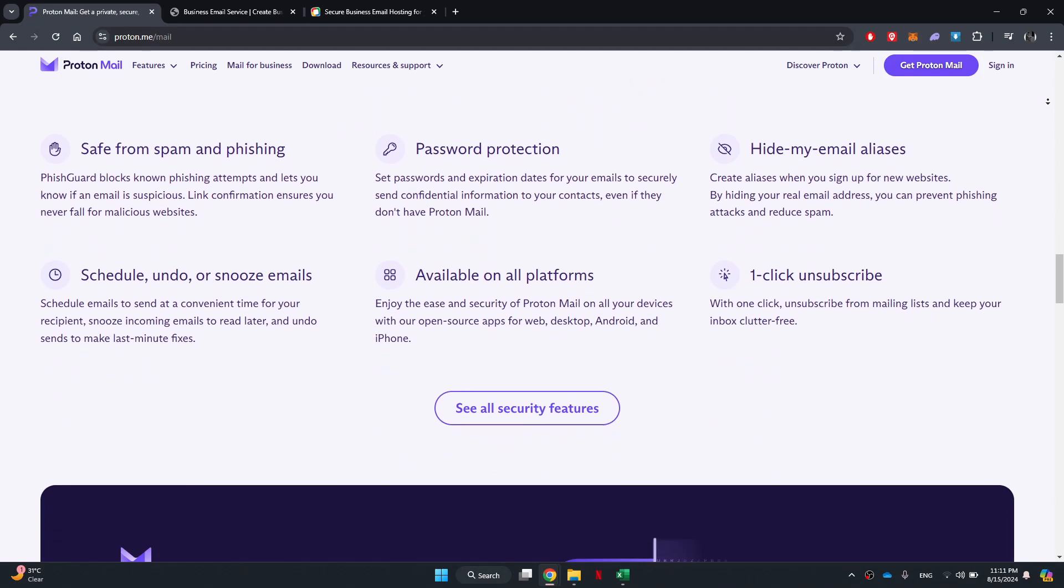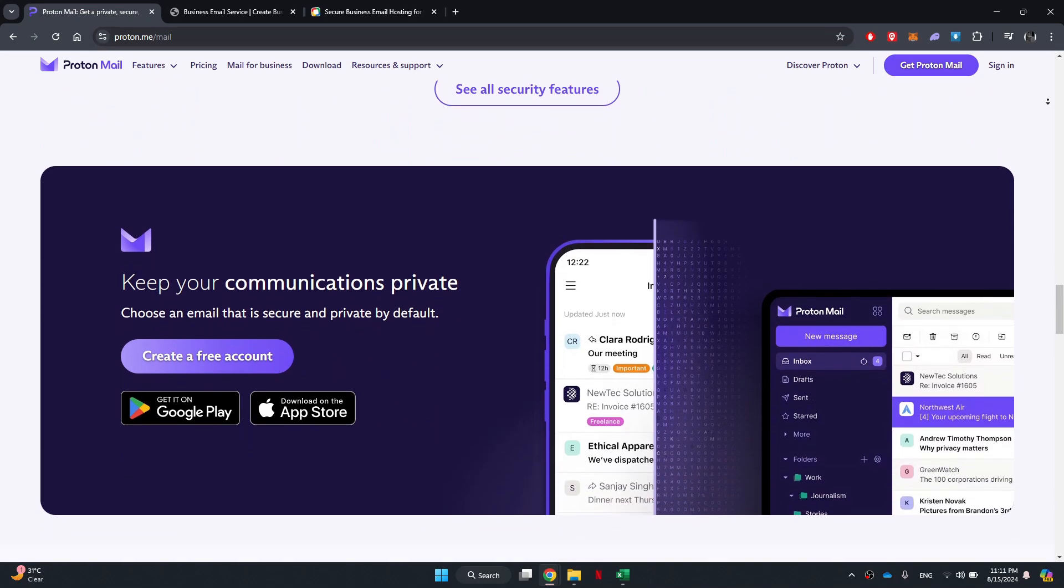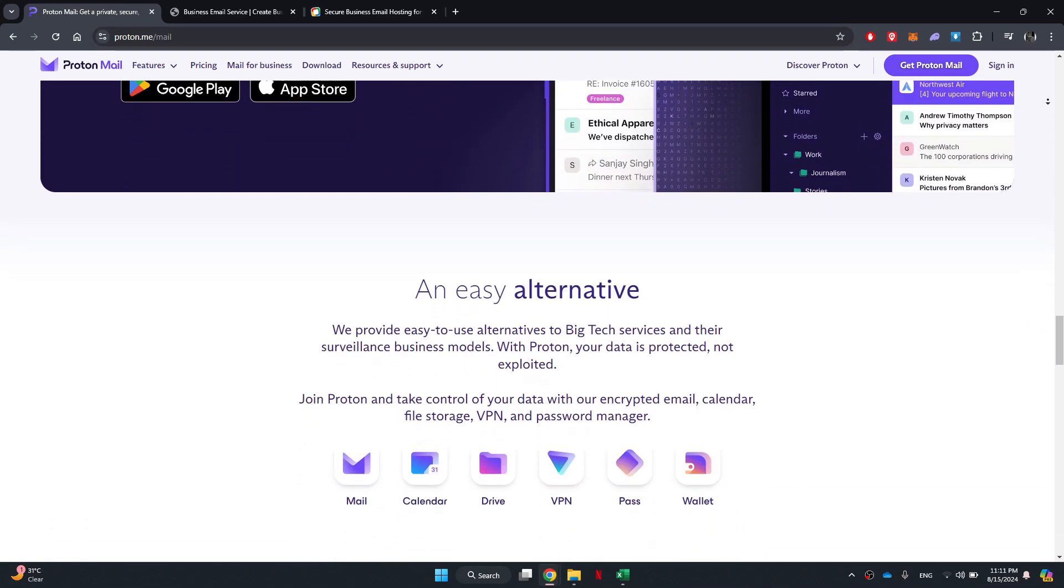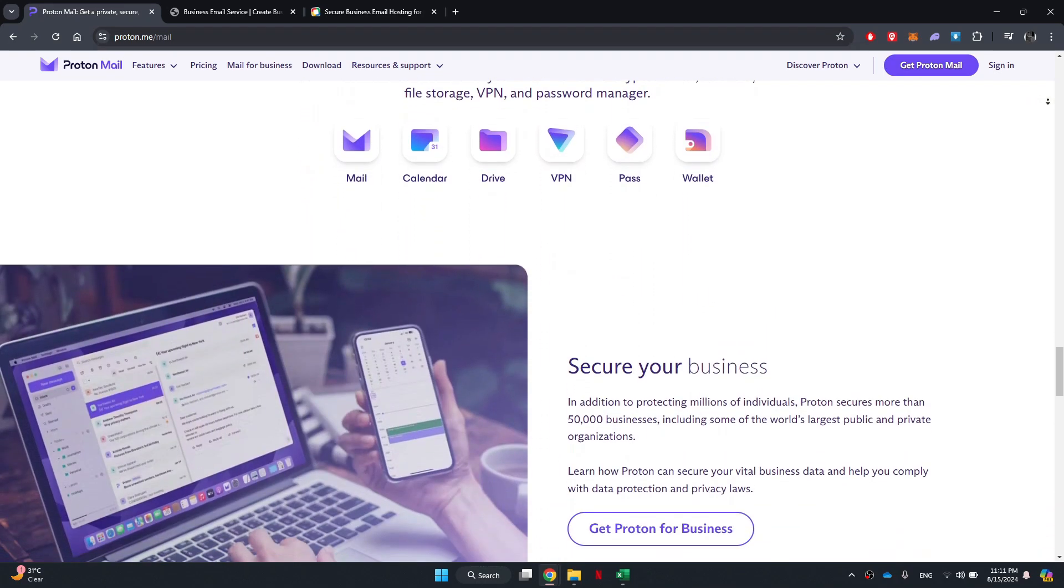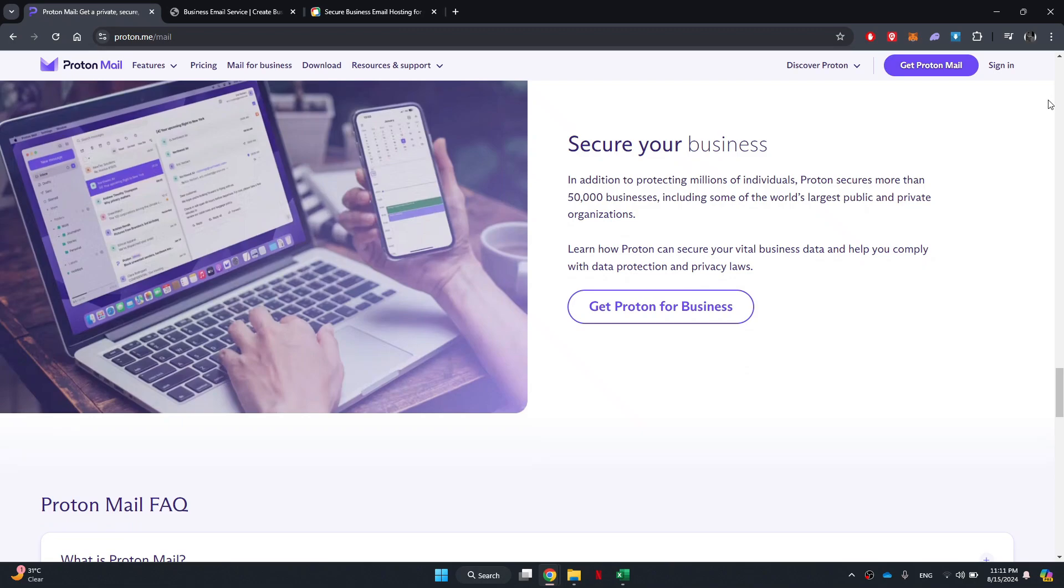The free tier offers 1GB of storage and a limit of 150 emails per day, which is sufficient for personal usage.